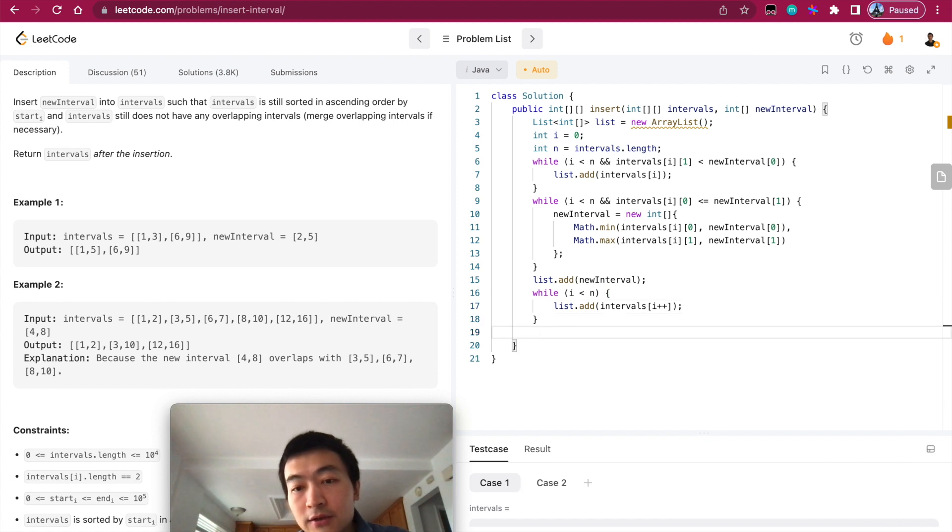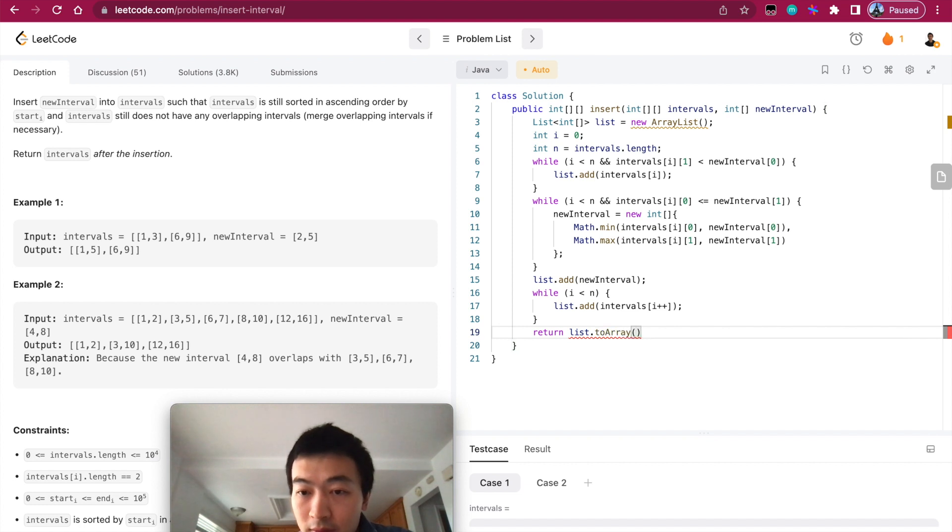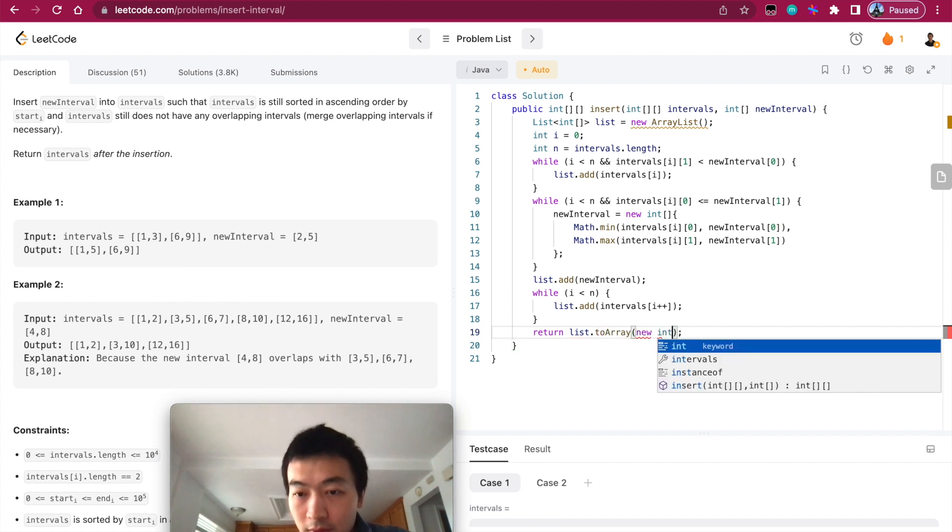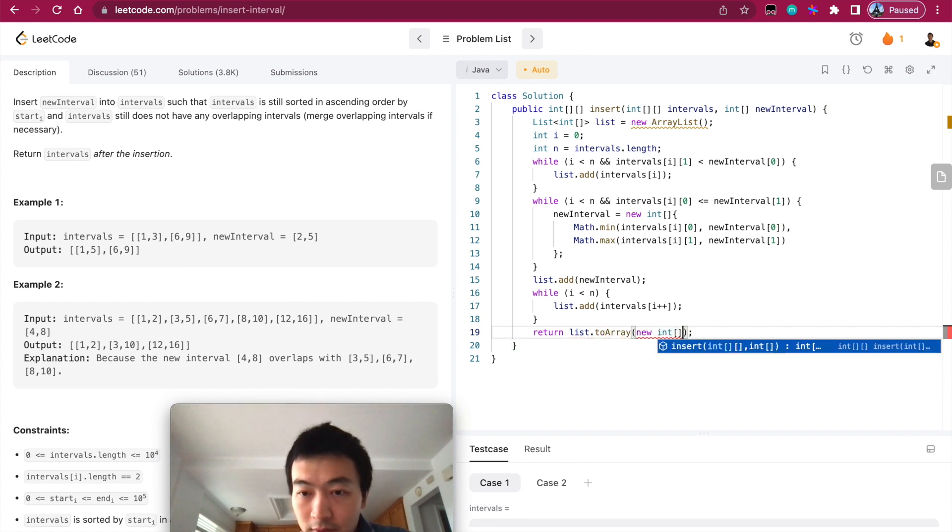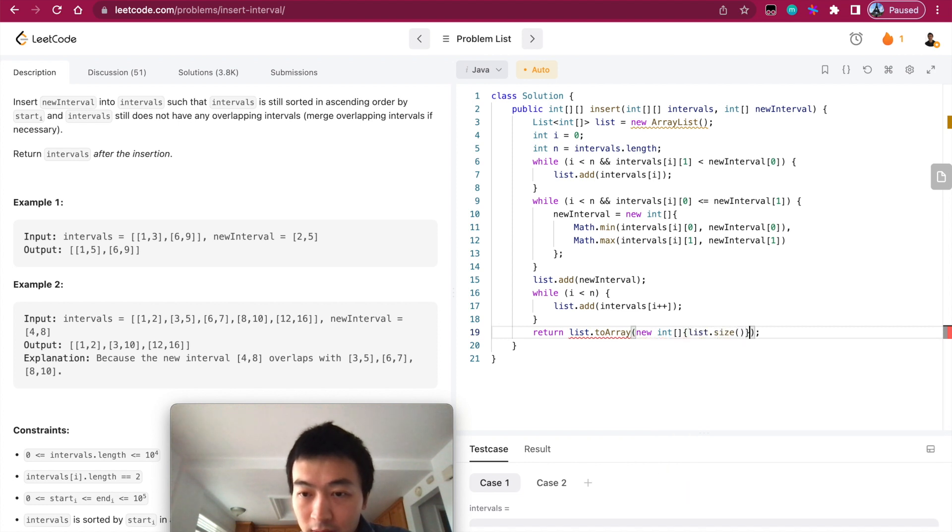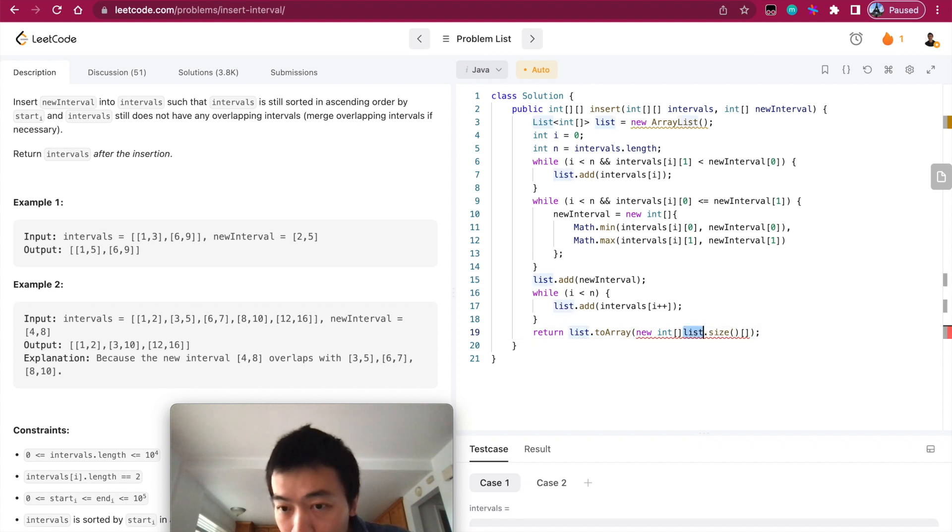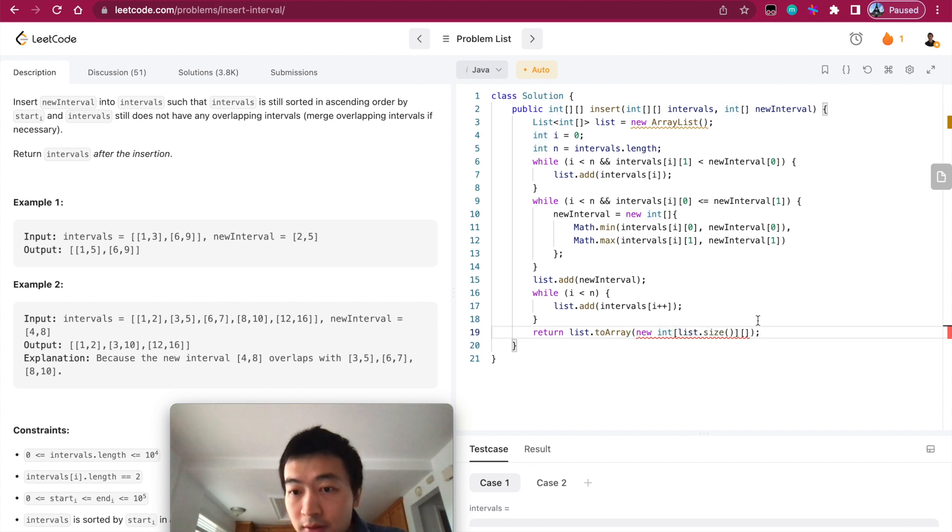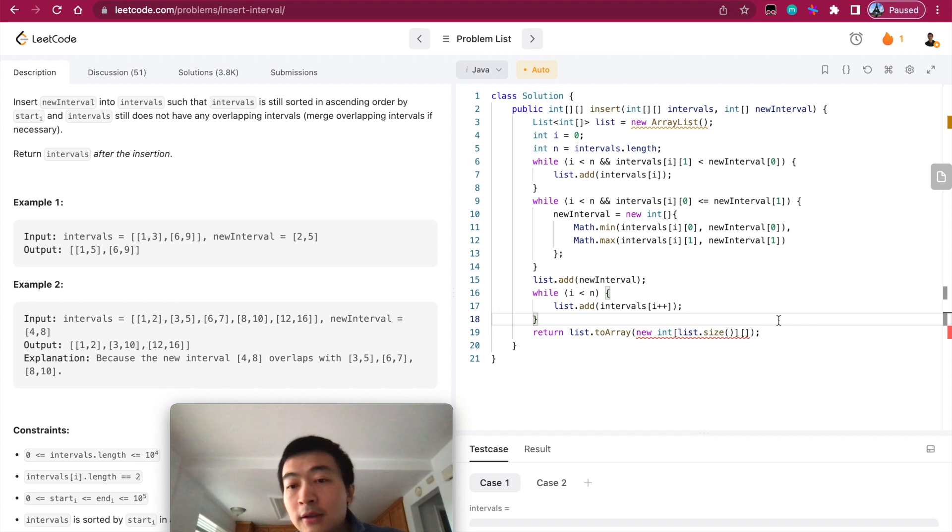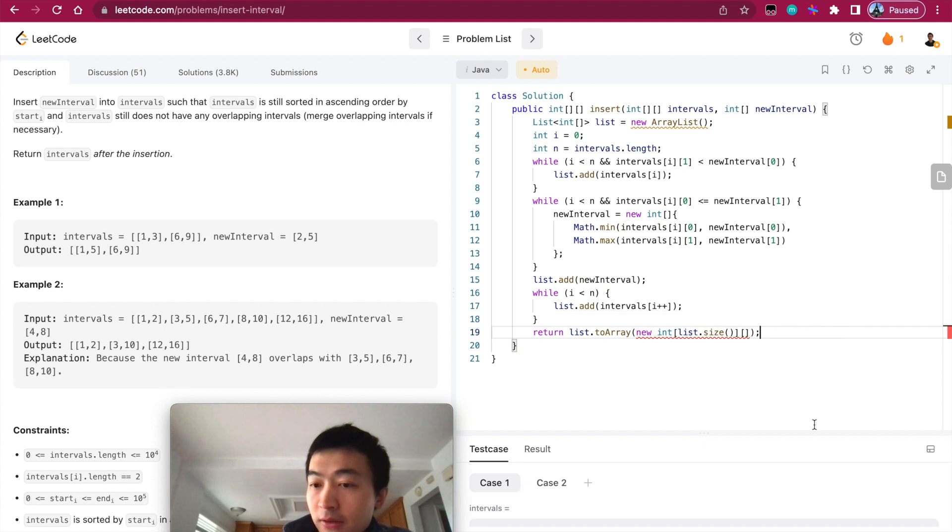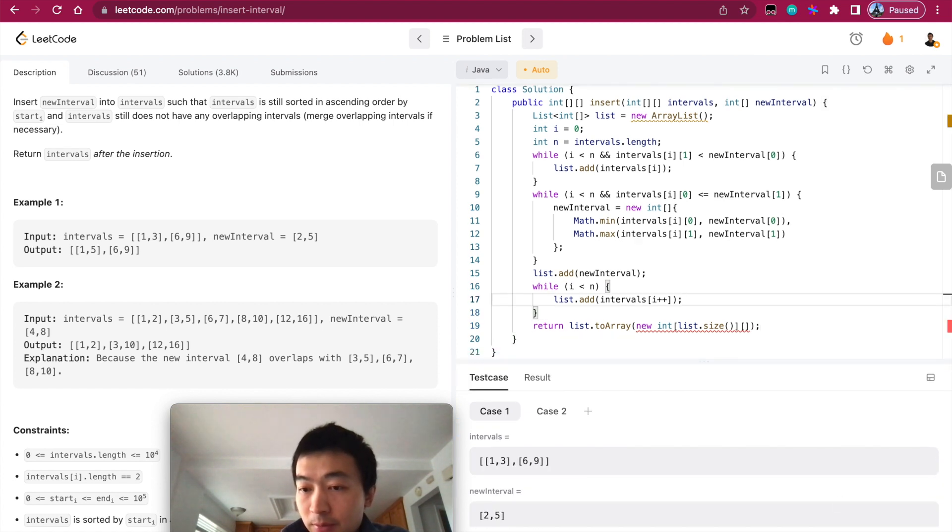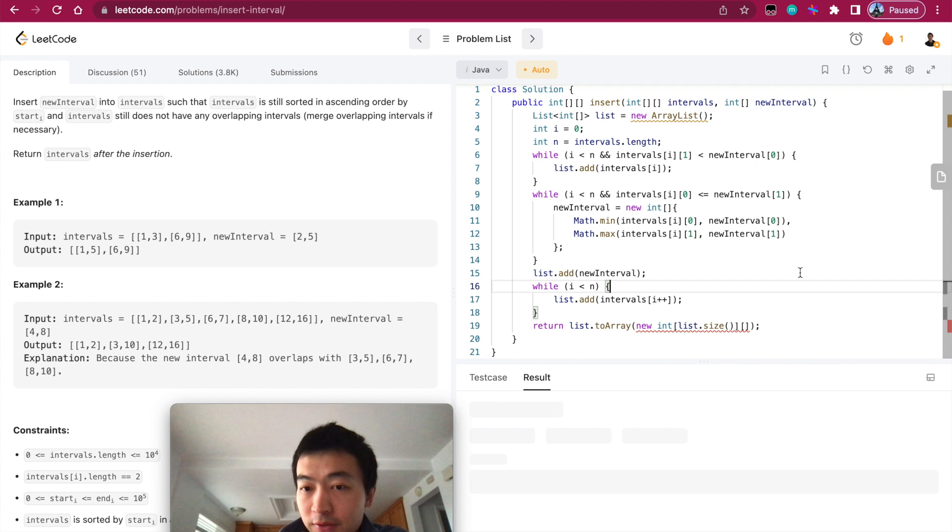After that, we want to add this new interval into the list, and then keep adding remaining intervals with i++. In the end, we convert to array with list.toArray, new int[list.size()][], and we need to know the dimension size. Okay, now let me just run this.